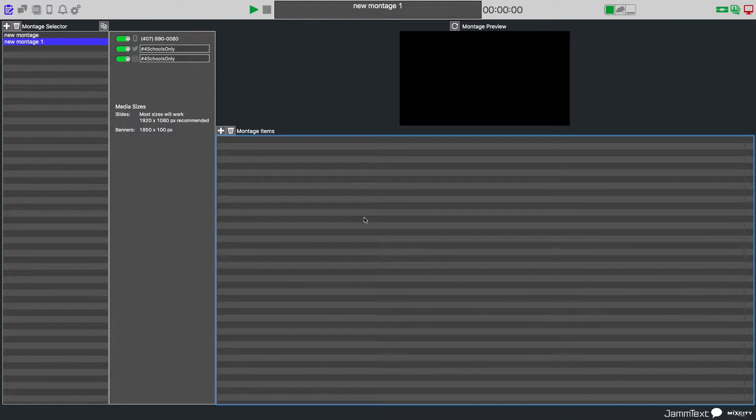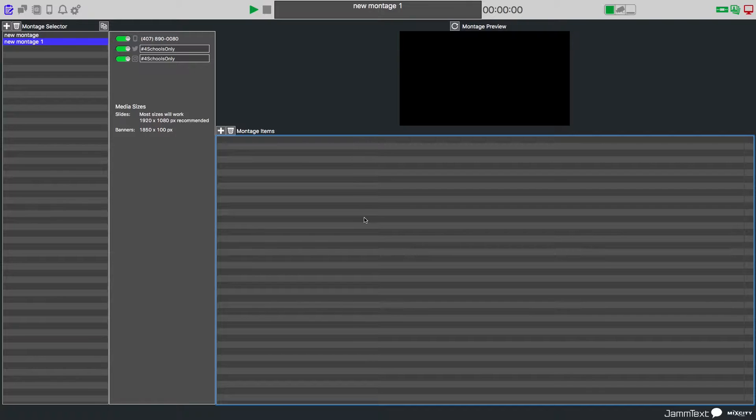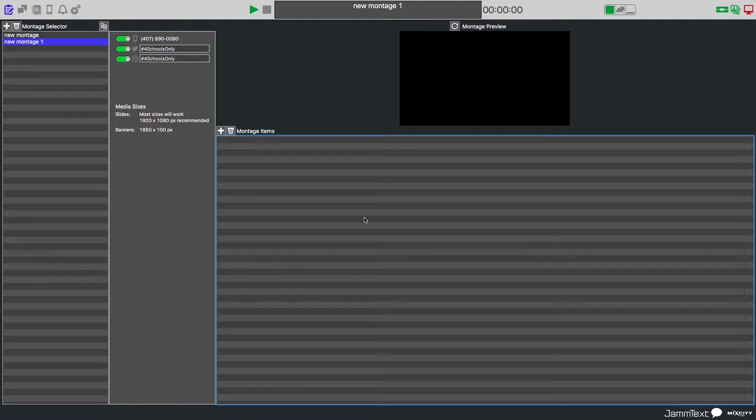Jamtex solves all of that, designed for DJs by DJs, but can be used for bigger production companies, digital signage, corporations. Jamtex gives you a few options that not many others do. Let's take a look at this amazing software and see how well it can work for you.